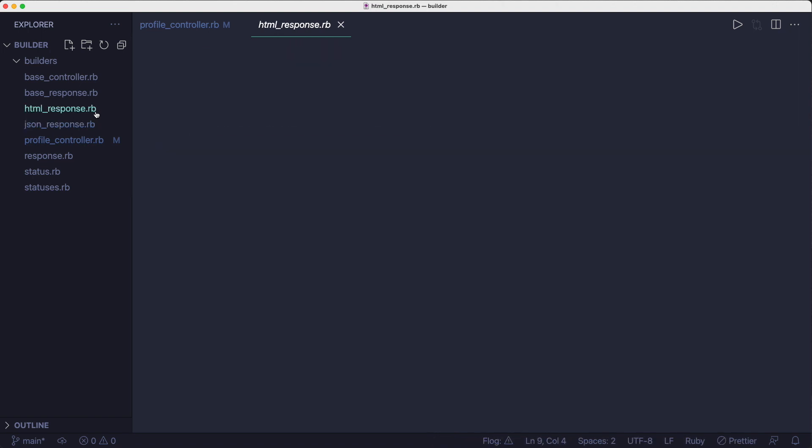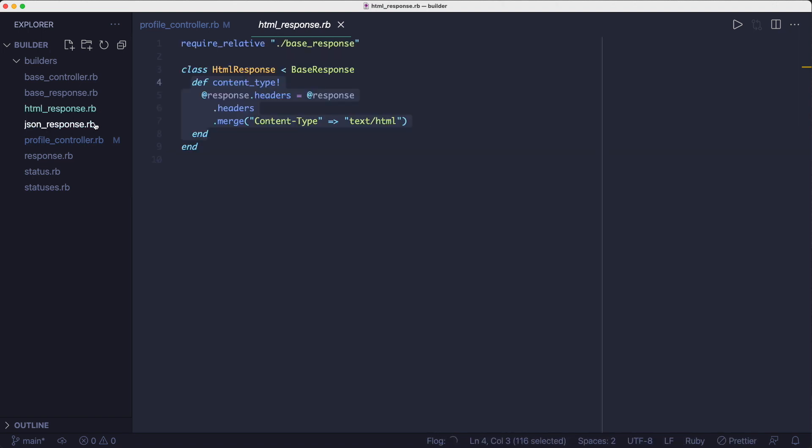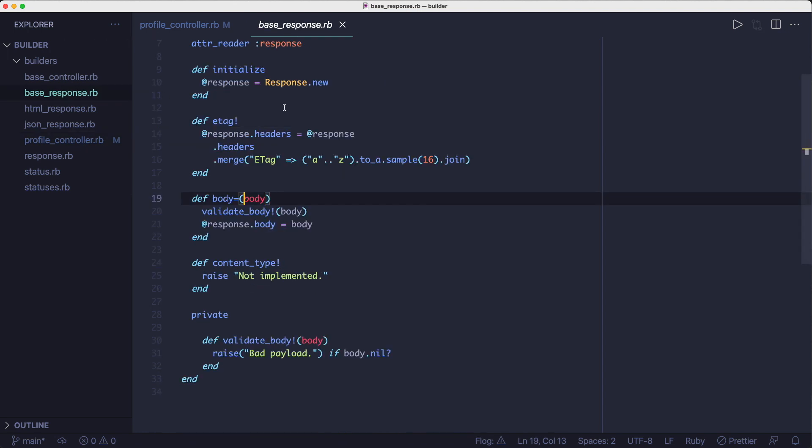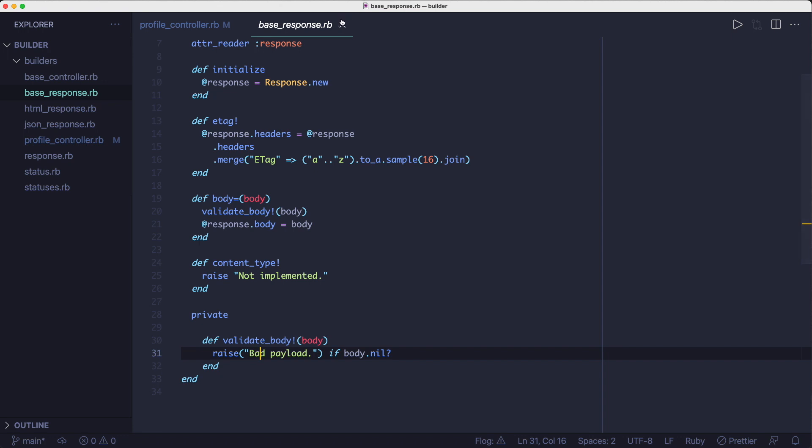Once we have the builder object, we're calling methods on it to configure the response object. So for the index method, we're calling the body method with the params body argument to set the body attribute on the response object. In the base response class, we have a setter method for body that also validates the payload. This is another notable aspect of the builder pattern. It allows you to build correct objects by incorporating some validation logic. The idea of having correct objects is important.